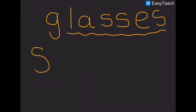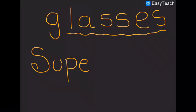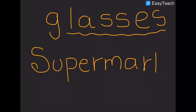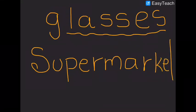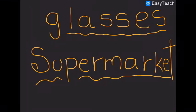S. U. P. E. R. M. A. R. K. E. T. Supermarket.